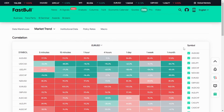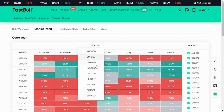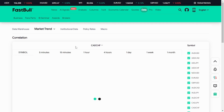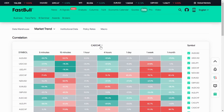That is how correlation works on FastBall. You can also filter here — if you don't want to see certain pairs with negative or positive correlation with EUR/USD, just click here and choose which pair you want to check correlation with. You can also check gold. Note that this section only shows currency pairs, not commodities.